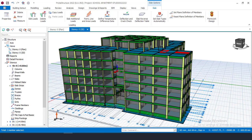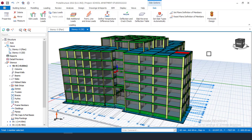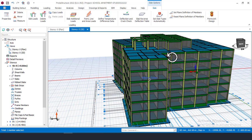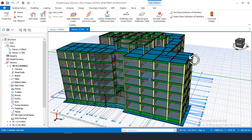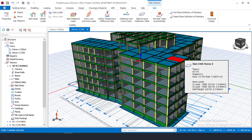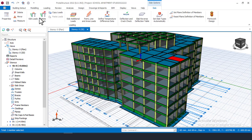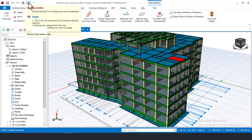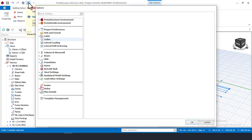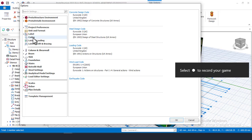For example, let's assume we did this modeling using one code, and then all of a sudden the client wants to build the same type of structure in a country like India. You would then have to change the design code to the Indian code. To do that, come to this icon that says Settings.